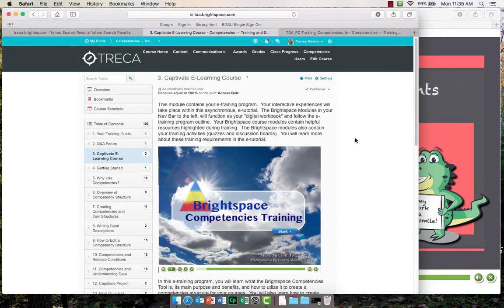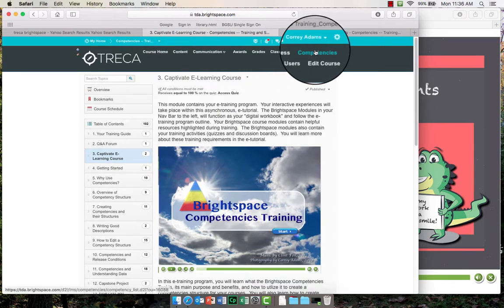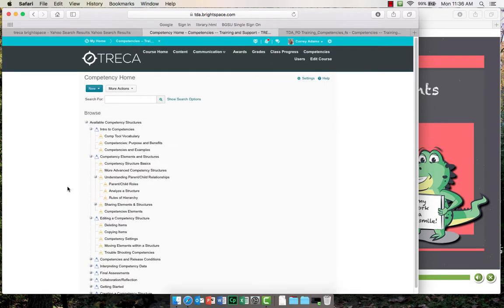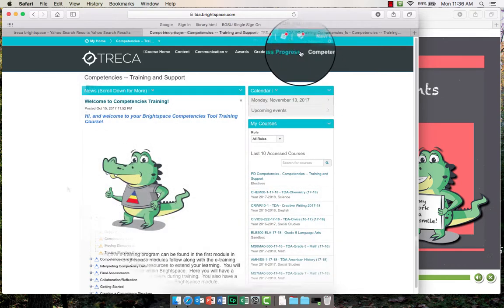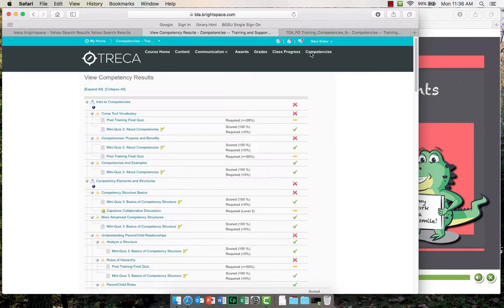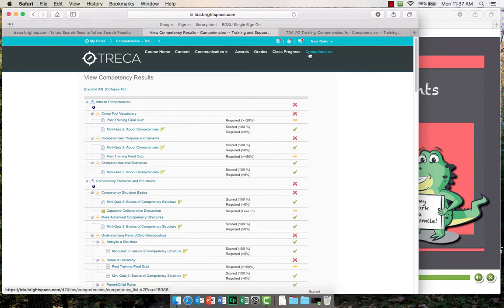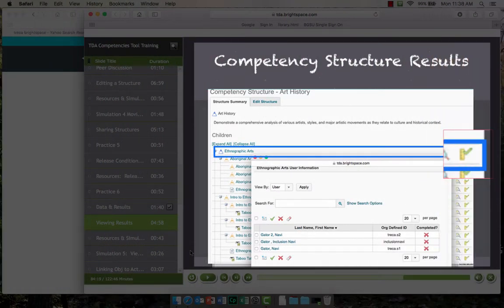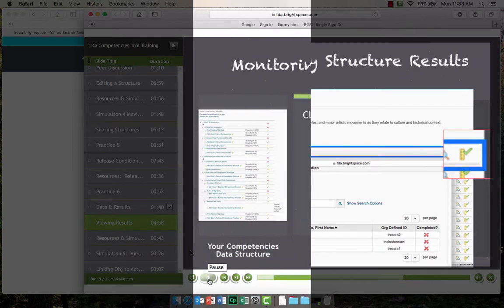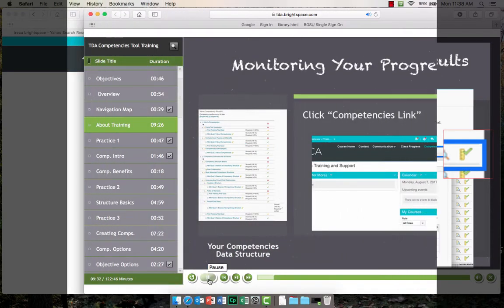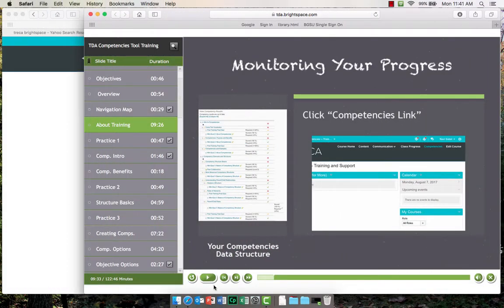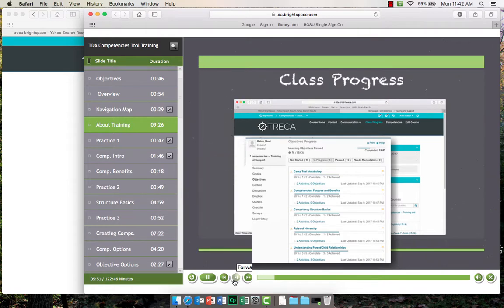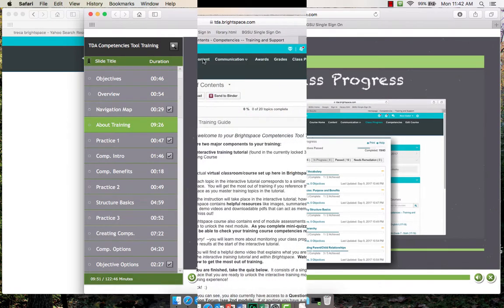Your training course in Brightspace has been set up with a competency structure of its own. As a trainee, you are taking on the role of student, so the competencies results you see will act as your student view. In this way, you will gain a student's perspective of competencies by accessing your progress results in Brightspace. You will discover the teacher's perspective of competencies results within the interactive training tutorial. I encourage you to check your progress often to practice using this new tool. You will receive more information on how to experiment with competencies and class progress results after starting the tutorial.